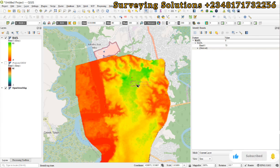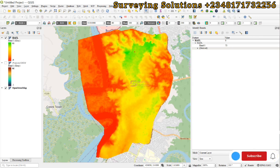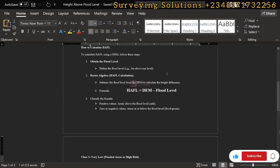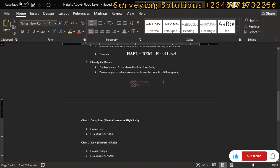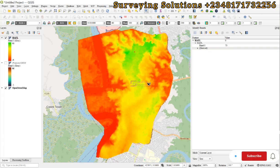We have shown you using QGIS how to determine the height above flood level using a digital elevation model, applying the formula: height above flood level = DEM minus flood level. The result can be classified into different classes depending on what you want to present. We used four classes with red, orange, yellow, and green. Thanks for coming to class — we hope this was helpful. See you in the next tutorial, stay safe and have a fantastic time!